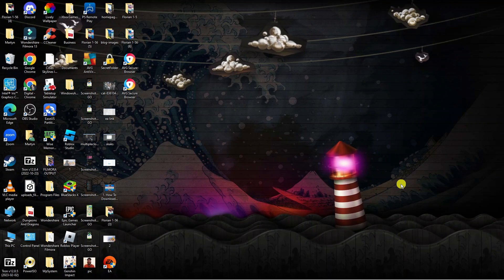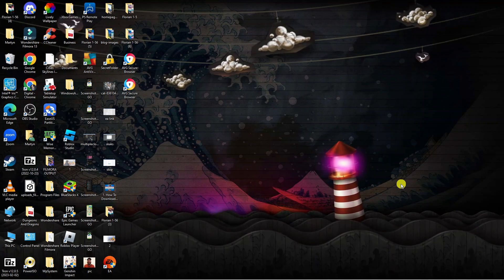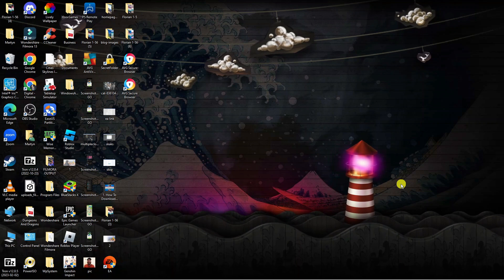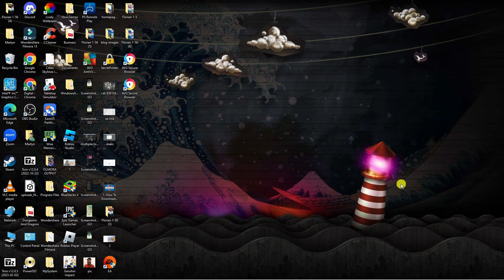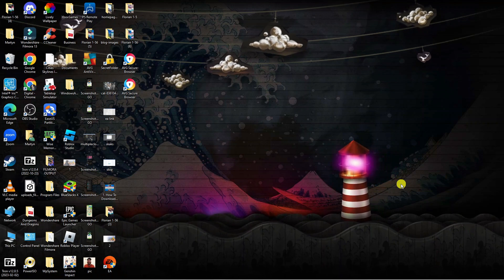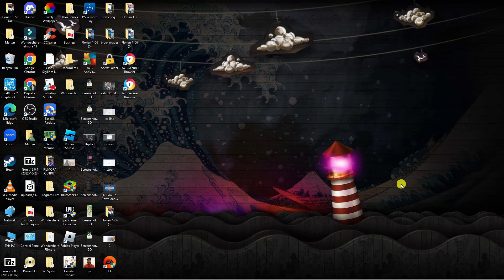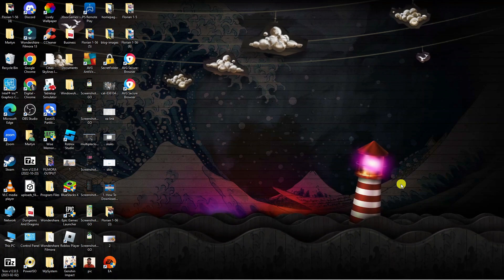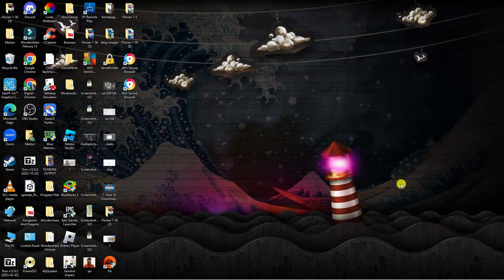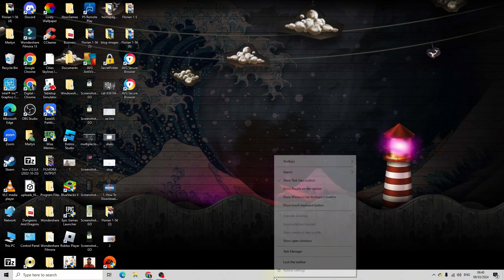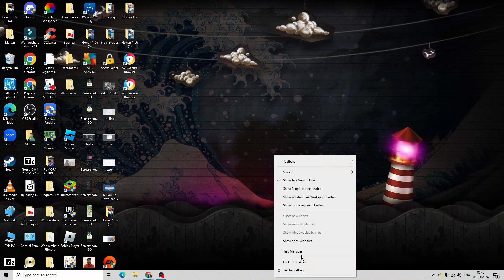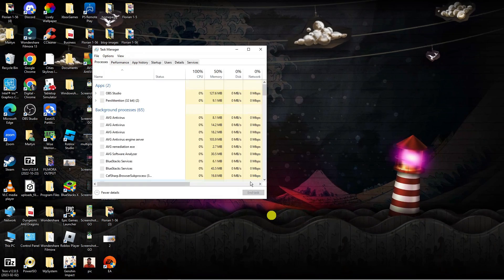Next, I would recommend closing any applications that might be using a lot of your internet. For example, things like Steam or if you've got any downloads running in the background or any other kind of network-heavy applications, you can close them down by coming down to your taskbar, right clicking, and opening up your Task Manager.